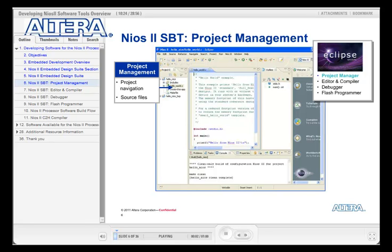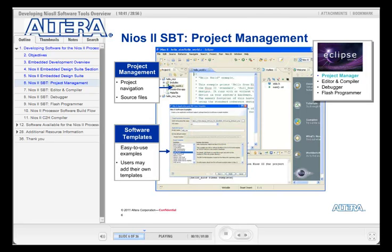Now let's look at the NEOS II Software Build Tools for Eclipse. This is the NEOS II Software Build Tools for Eclipse project view. From this window, you can navigate your project and easily add or remove source code, files, and headers. When you create a new project, you can create a blank project or select from a wide range of application examples, ranging from Hello World to a project that implements the Micro-C OS II operating system.